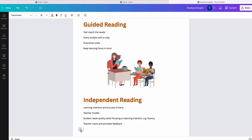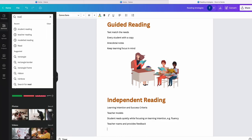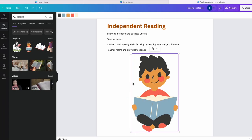Now I'm going to add an element. So if I come over here onto the left, I could upload my own images, but Canva has so many. So let's have a look. Here we go. Let's just use this one.